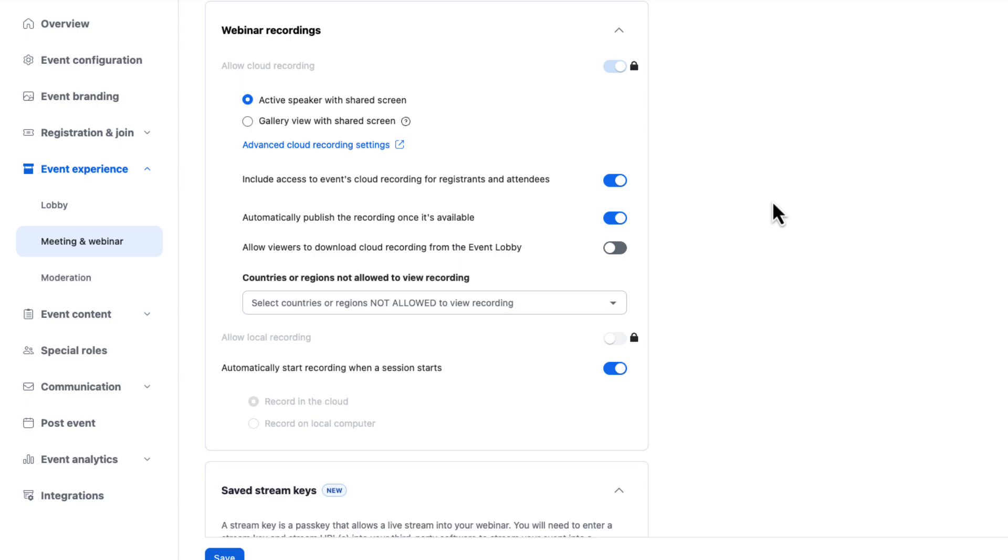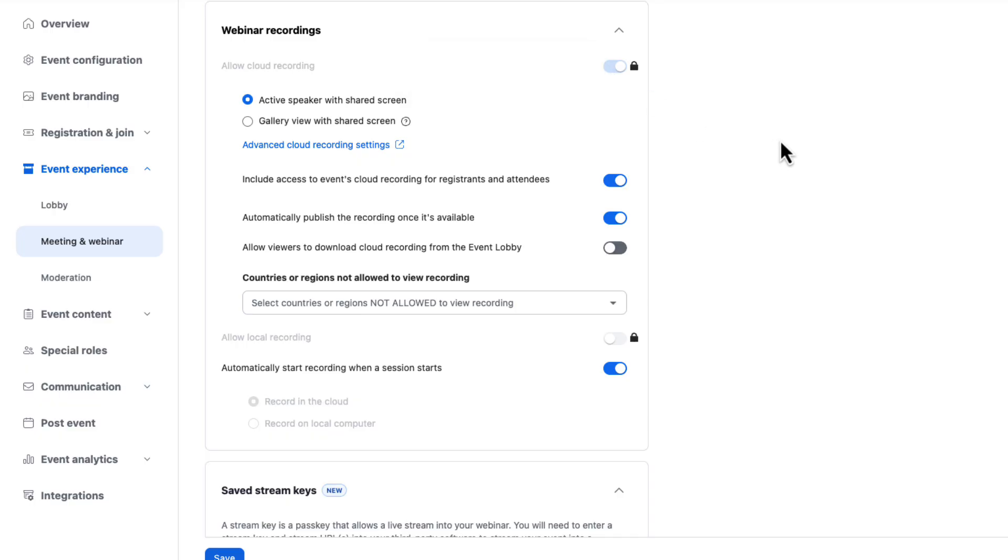Next up, we have our recording section. This is a very important section. Maybe one of the most important sections for most events is making sure you get the right recording out of it. Here I have cloud recording enabled on. It's actually locked by my demo account admin. You'll want to make sure cloud recording is on if that's what you're trying to do here.